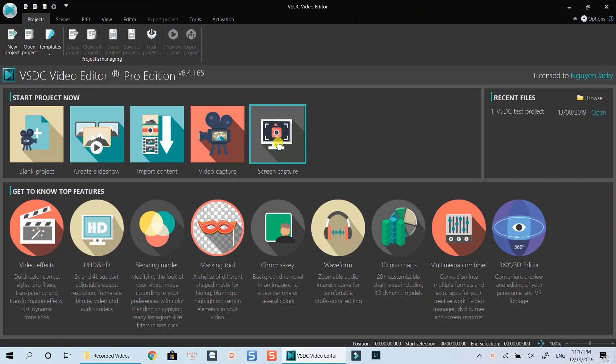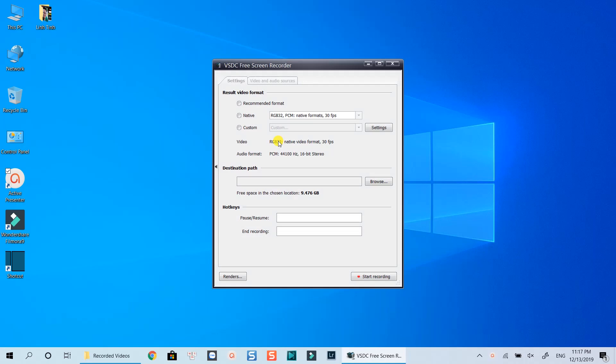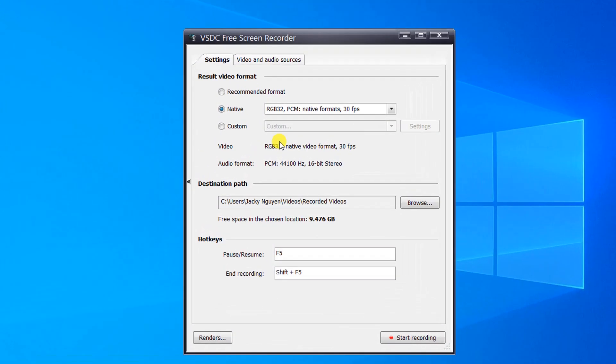Firstly, open VSDC Video Editor, click this capture screen icon on the interface. At the Settings tab, select Native, choose RGB 32, PCM, Native Format, 30 FPS like what you see on the screen now.